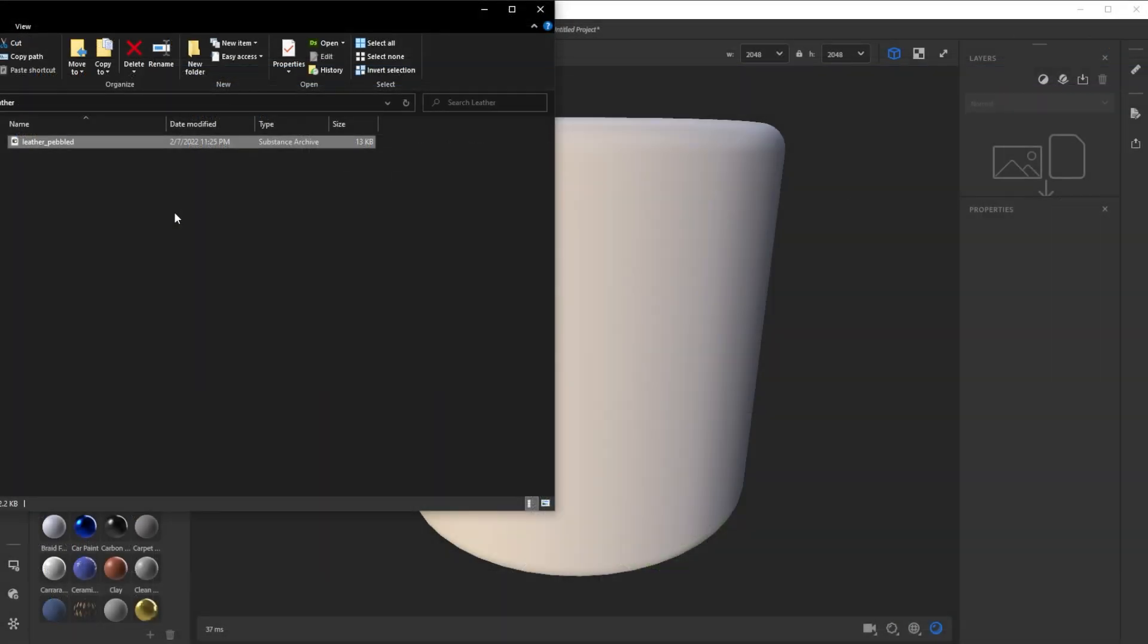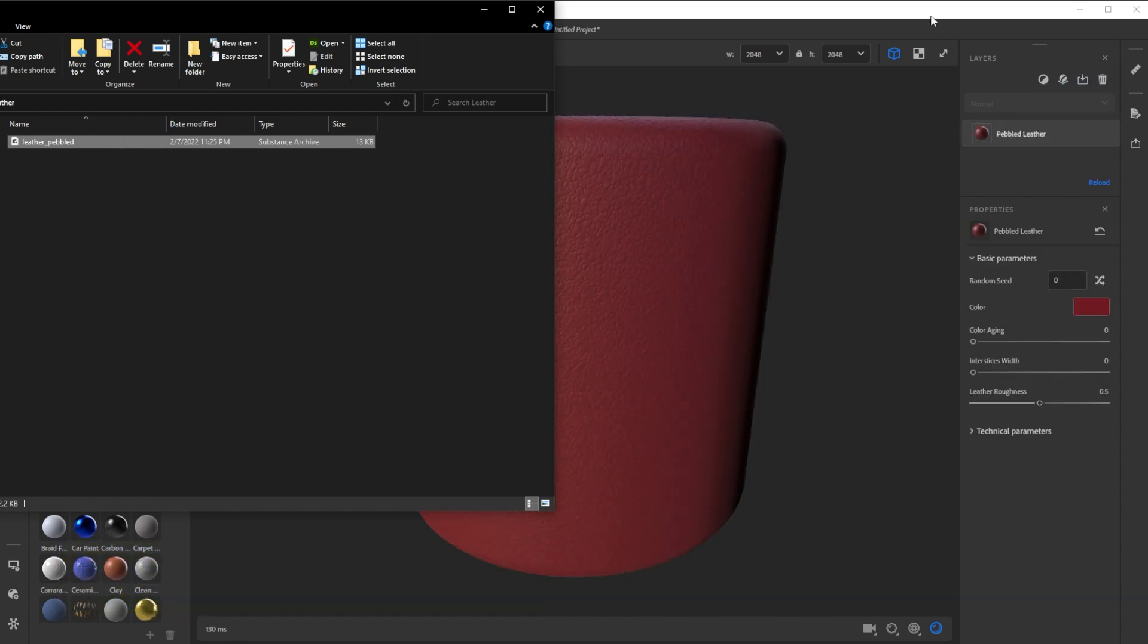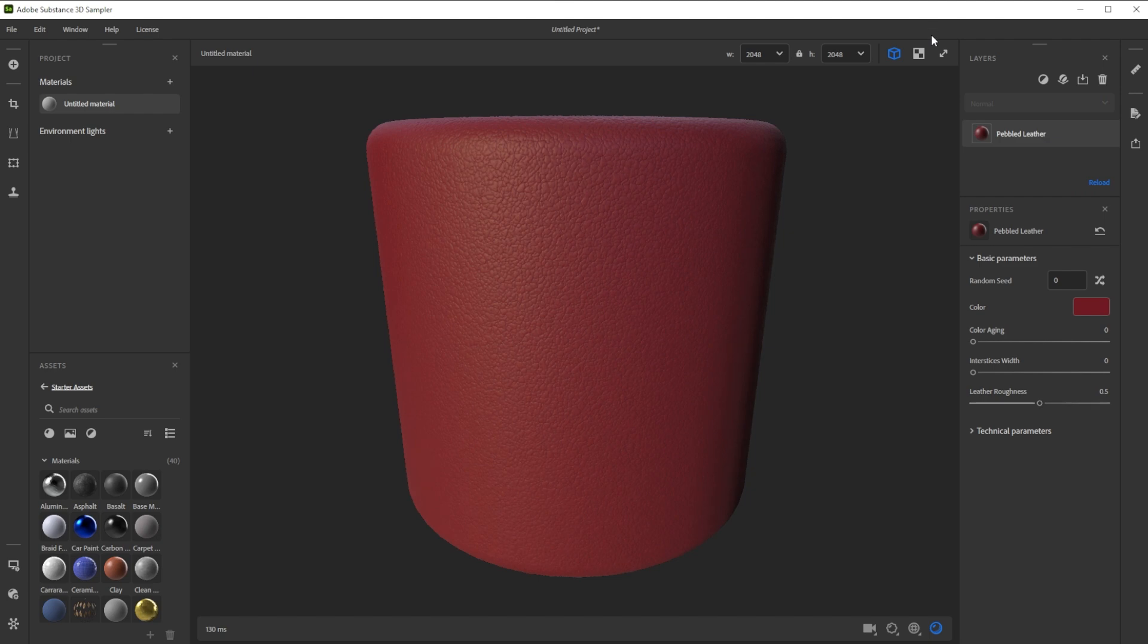Open the location where you've saved it, click the Pebbled Leather file and drag and drop it into the layer stack for the basic material.